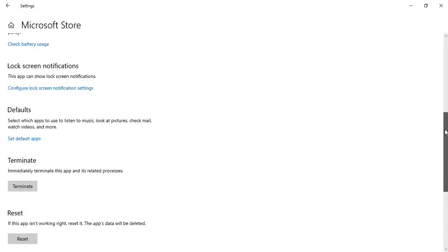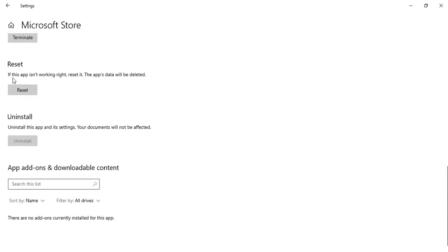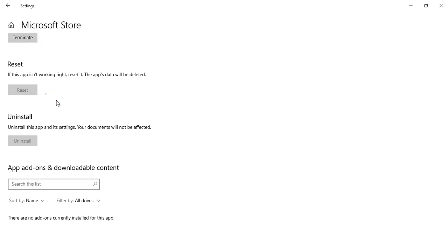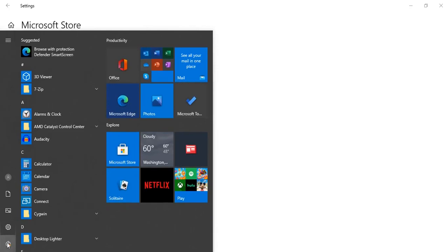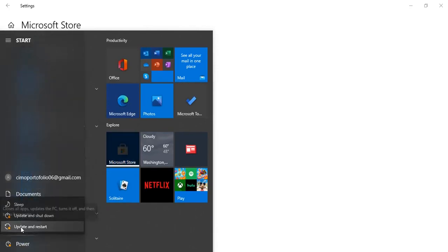Then scroll down and here you will find the Reset option. If the app isn't working right, reset it — but note that the app's data will be deleted, so make sure you don't have any important data in your Microsoft Store. Click Reset, then click Reset again, and wait some seconds or minutes. Once everything is okay, restart Windows again. If the problem is solved, great. If not, we will move to method number four.